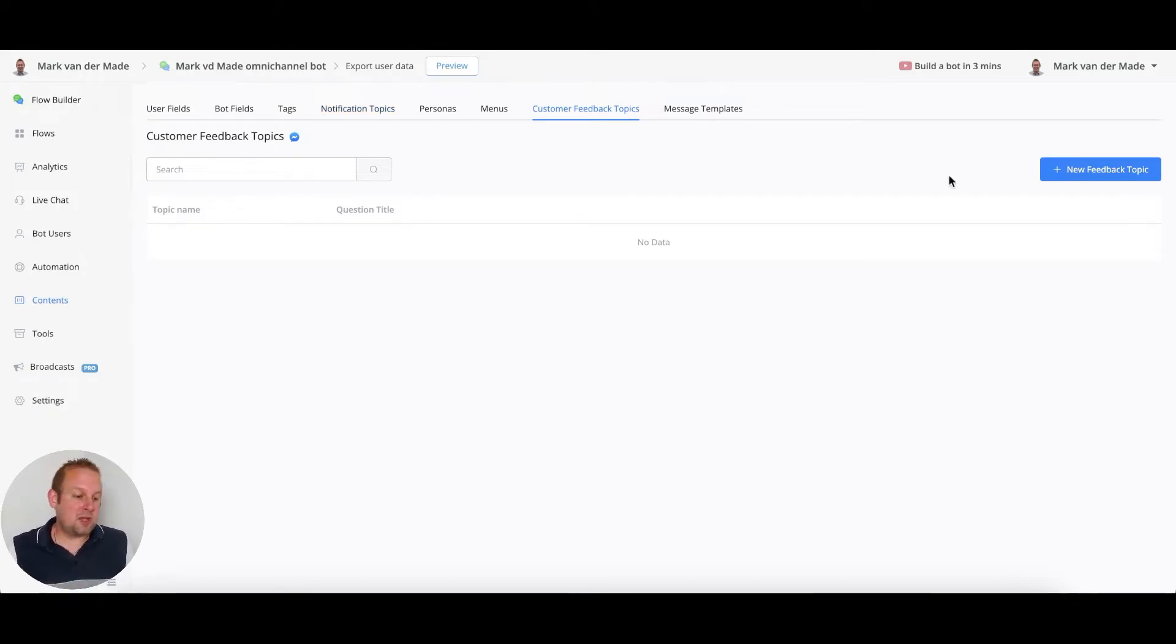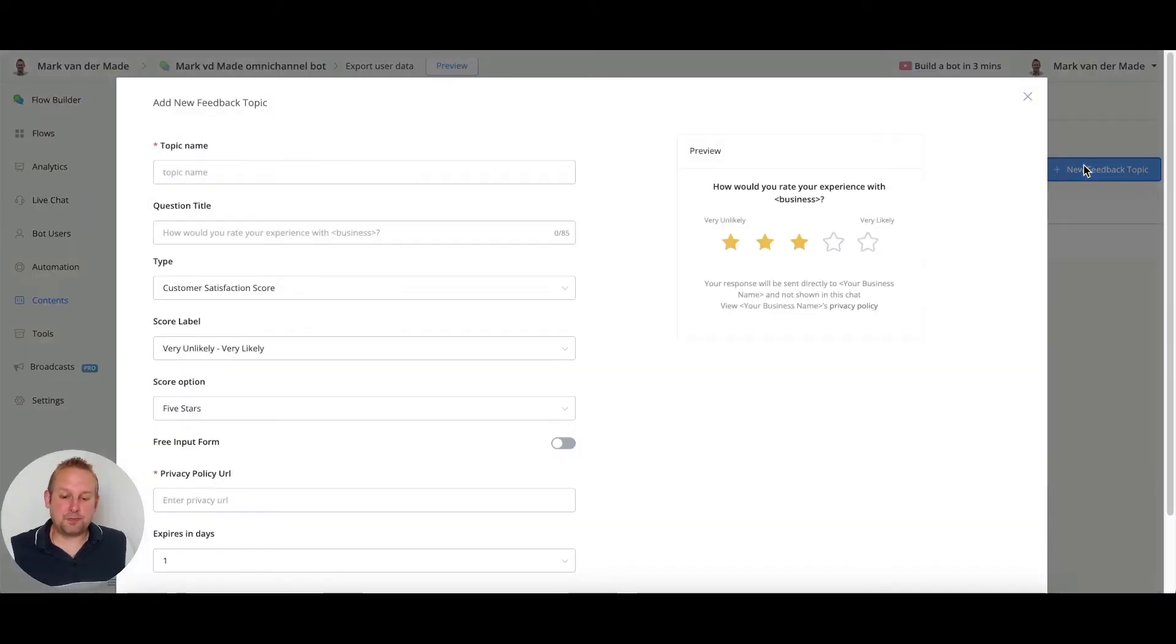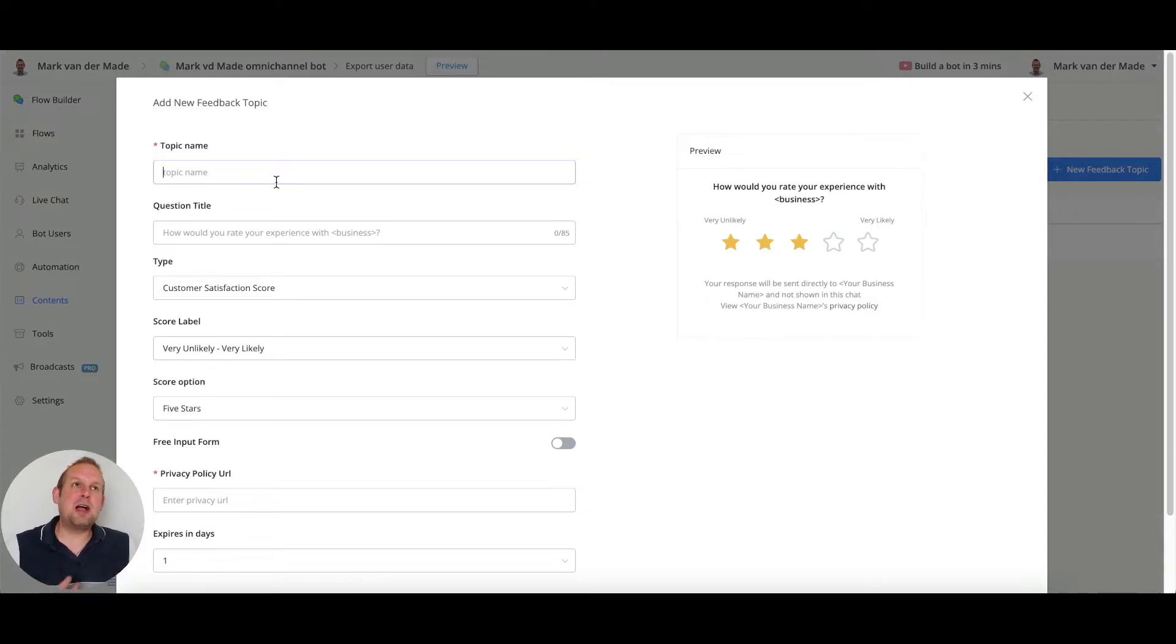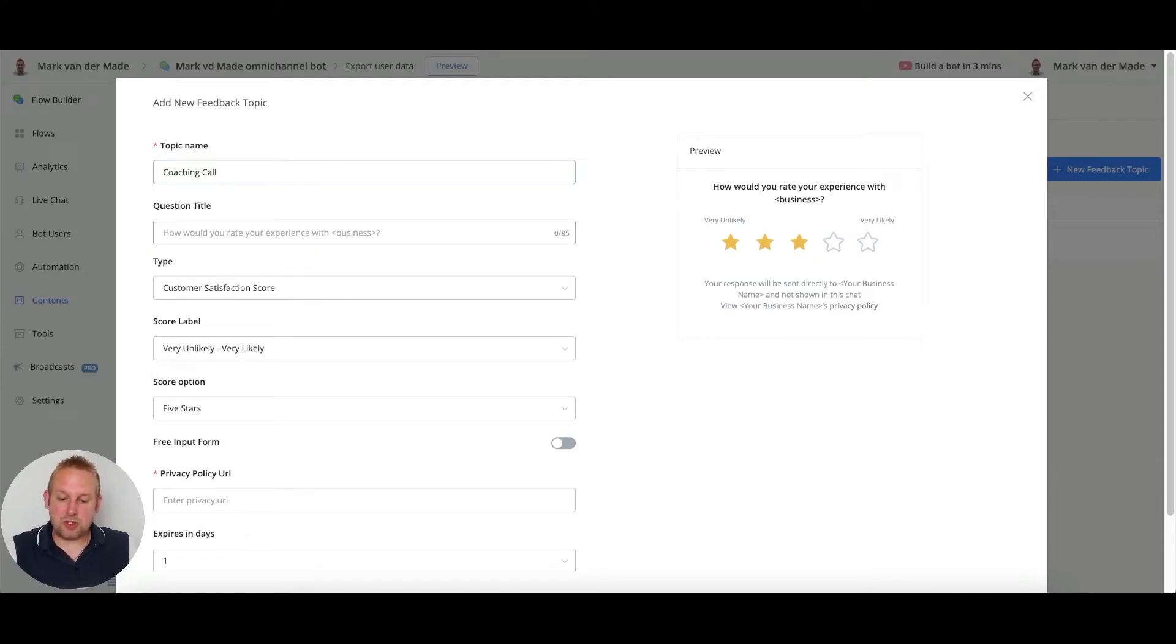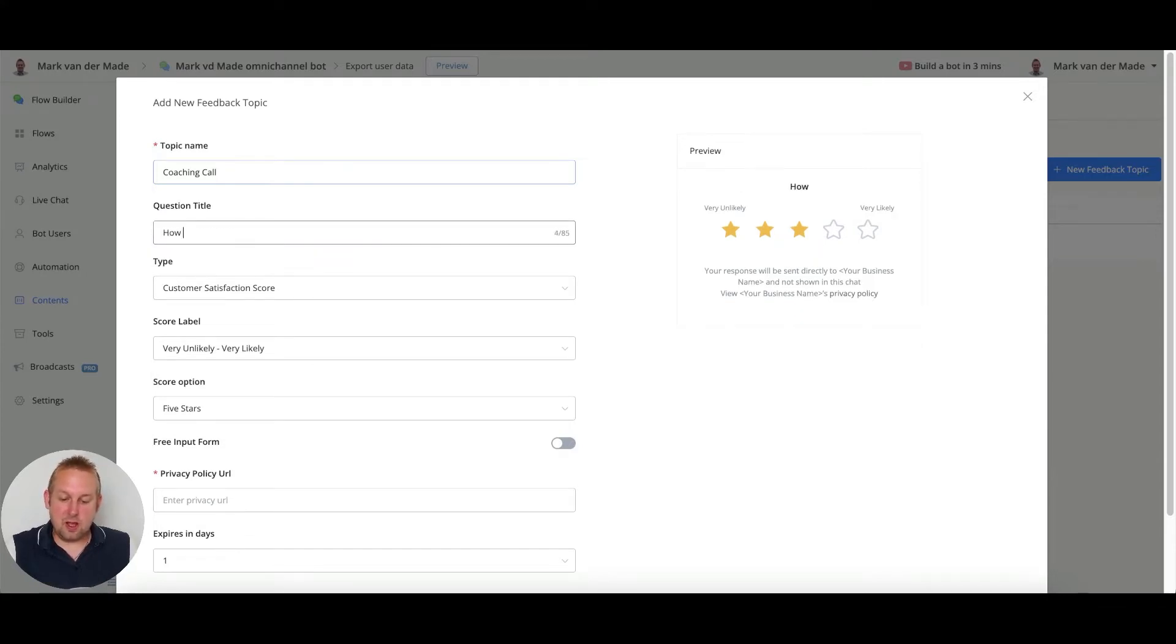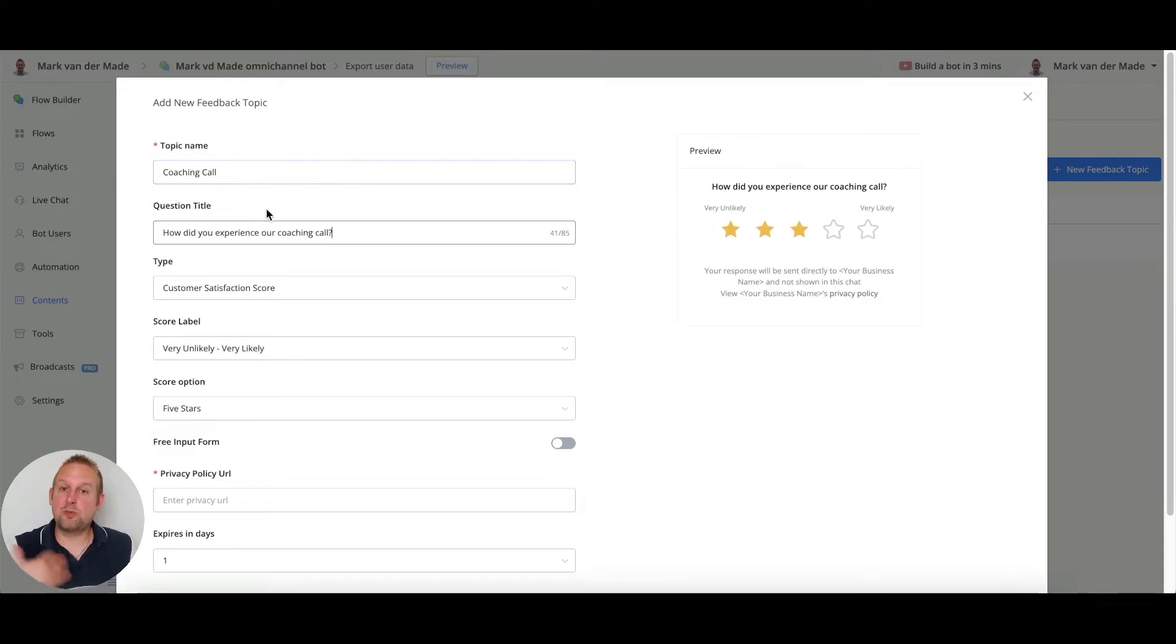You can go towards the new feedback topic button on the right-hand side. You can create a topic name - let's say for me I am doing coaching calls quite often, so I'm going to go with the topic name coaching call.